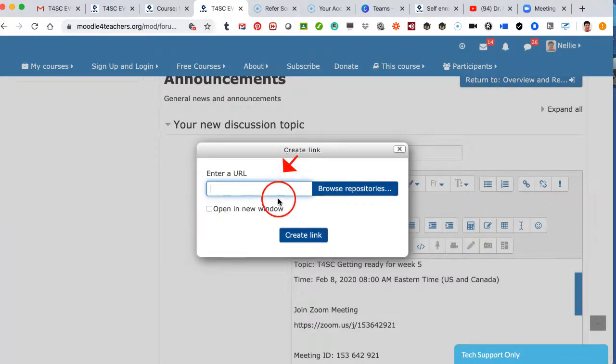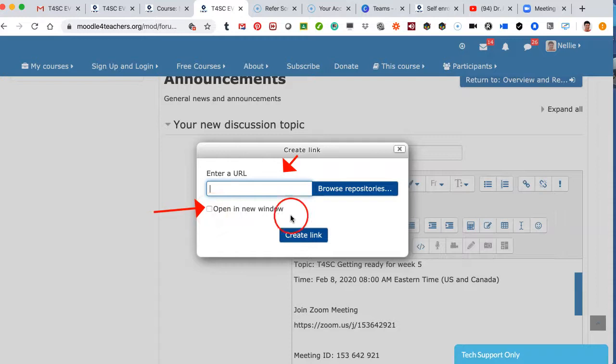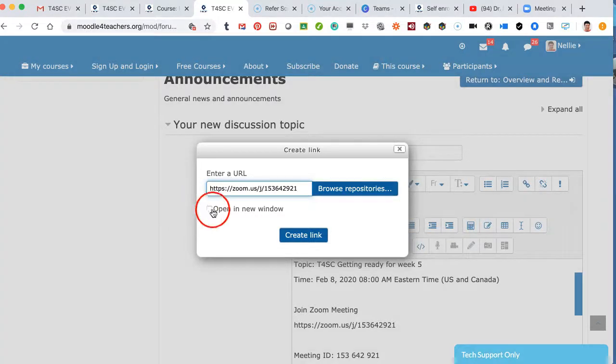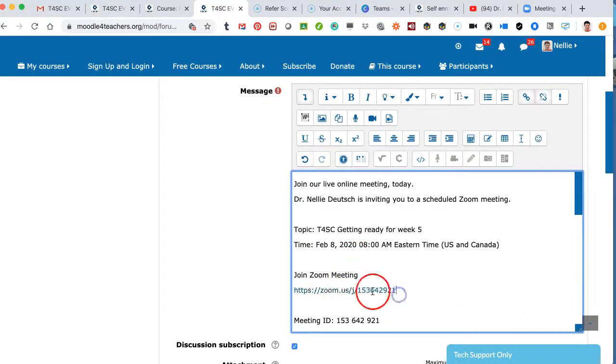So what I'm going to do is, first of all, paste the URL, and then I'm going to click on the Open a New Window, and next step is Create a Link. So let's do that. I'm going to add the link, Open a New Window, and click on Create a Link.